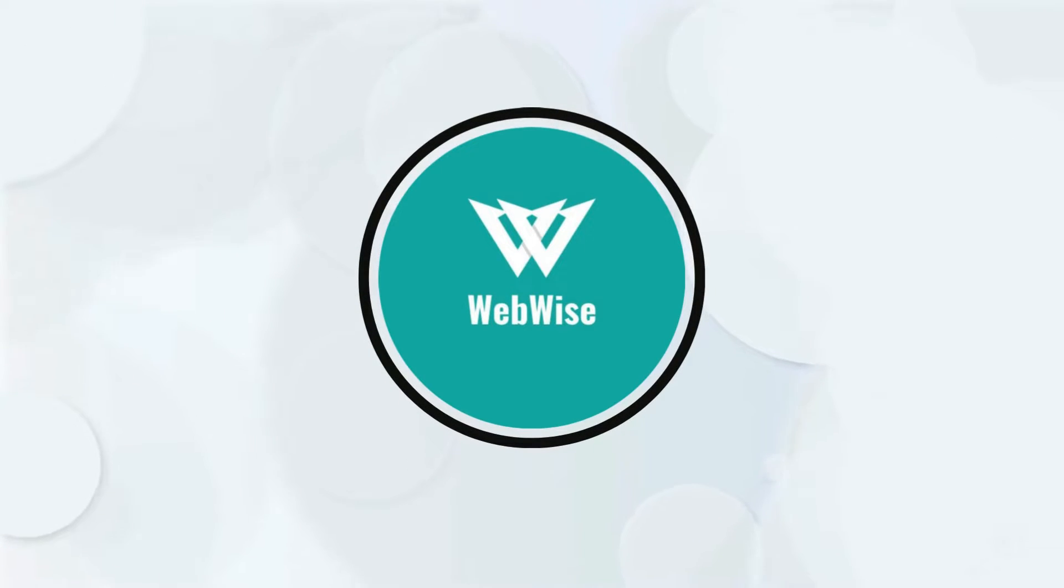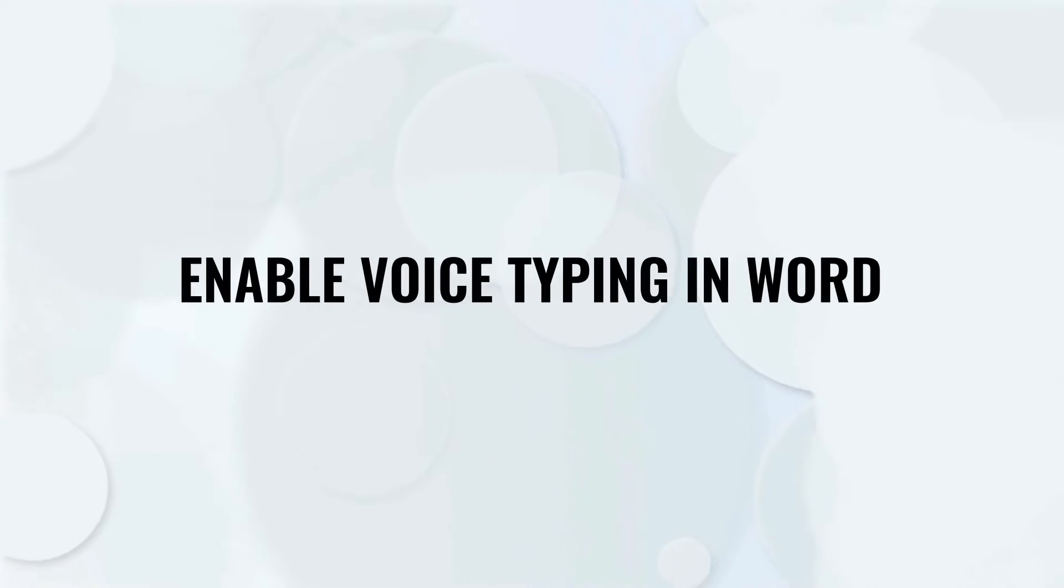Hello everyone, in today's video, I am going to show you a workaround to enable voice typing in Word.